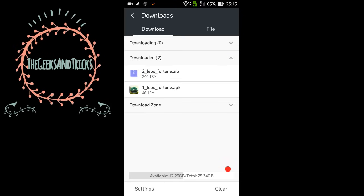So guys, the download has been completed. As you can see here are two files: the first one is fortune.zip and second one is fortune.apk. First of all we need to unzip the zip file.